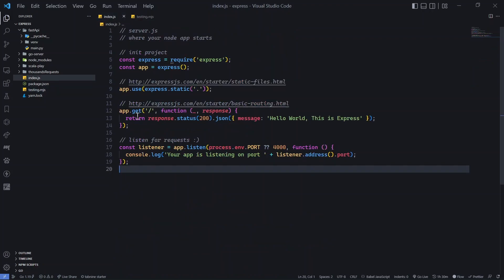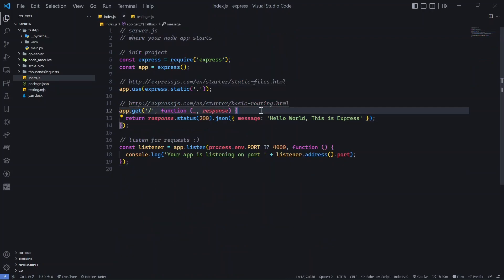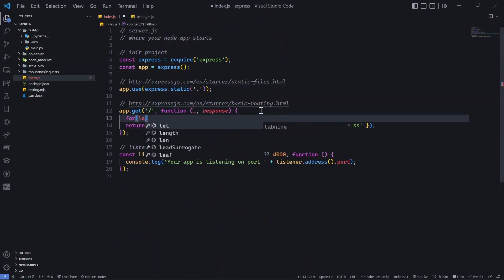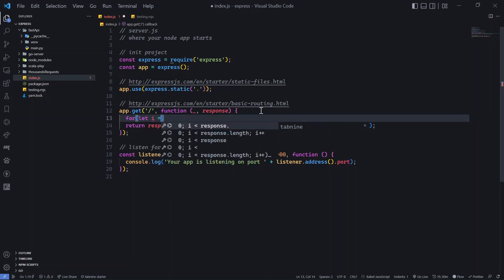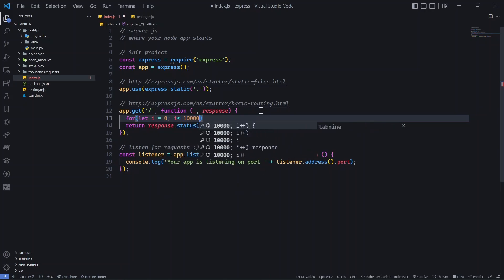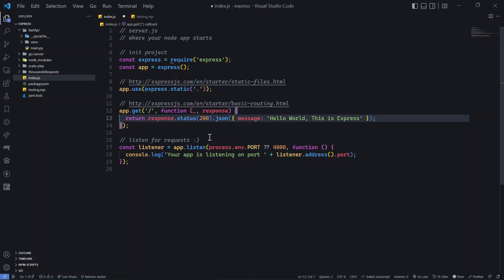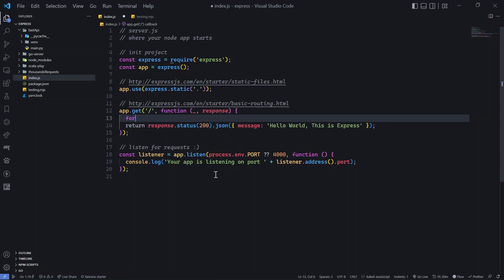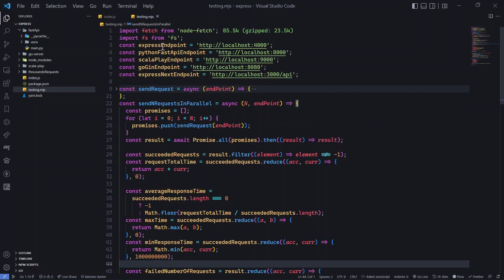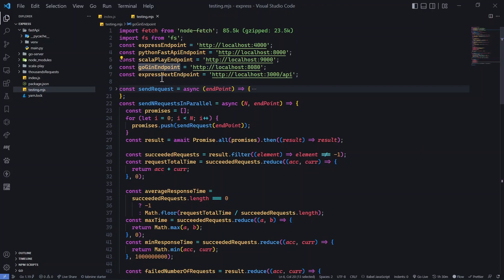It doesn't have to do with any internal processing. For example, the Express server I've written just returns the response — if I had a for loop iterating a thousand times before sending the response, it would be a different case altogether. We are just testing how many concurrent requests a particular endpoint can handle. We have considered Express, FastAPI, Play Framework (Scala), Go Gin, and Express Next endpoint.